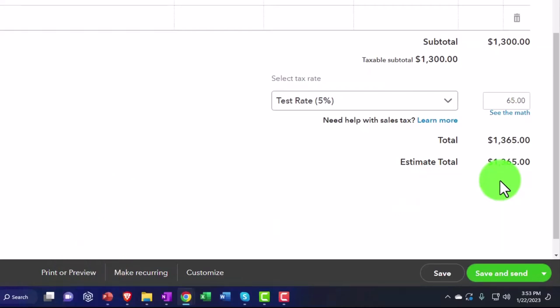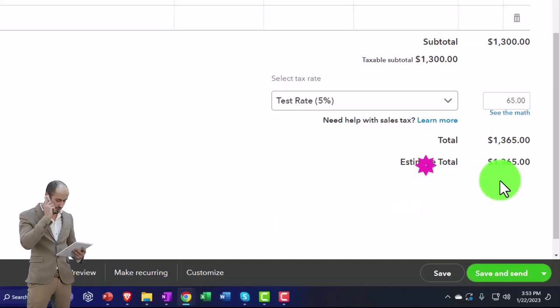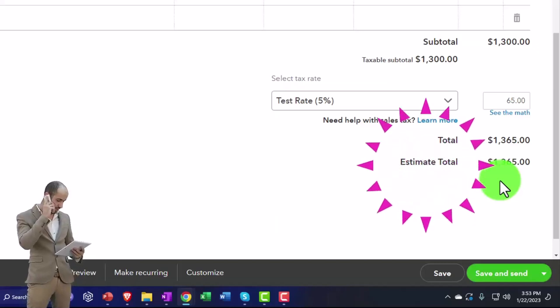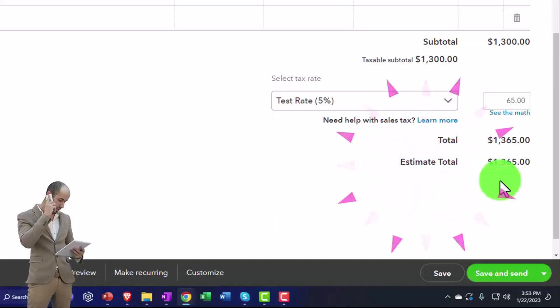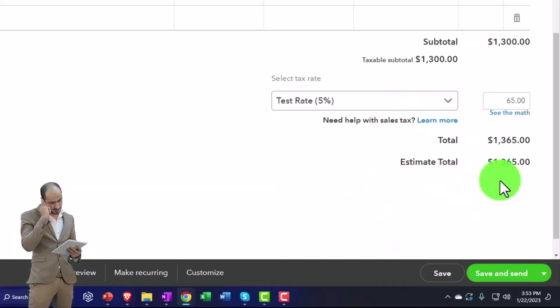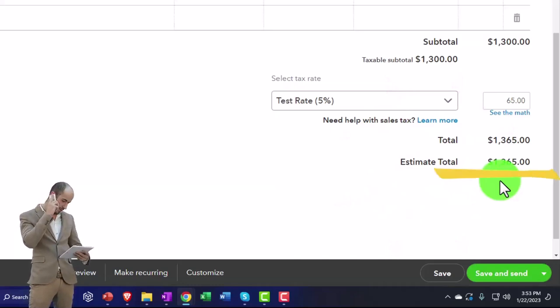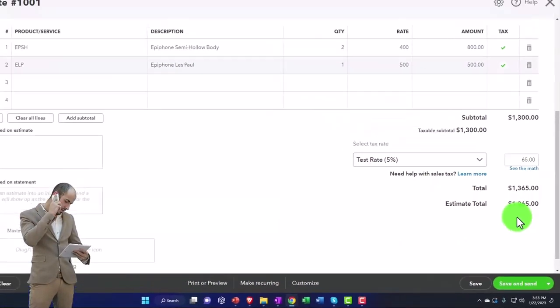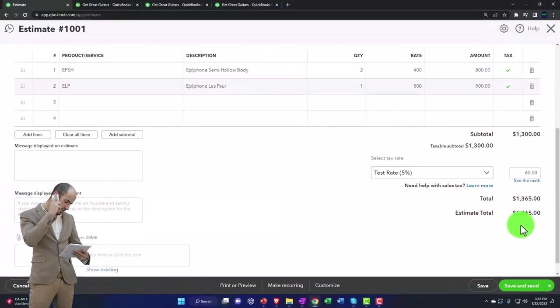10% of that to commit you to the sale, so that we'll hold on to the guitars until you get here. Otherwise, these are popular guitars, Mr. Anderson - they might be gone by the time you get here, especially that color you wanted.